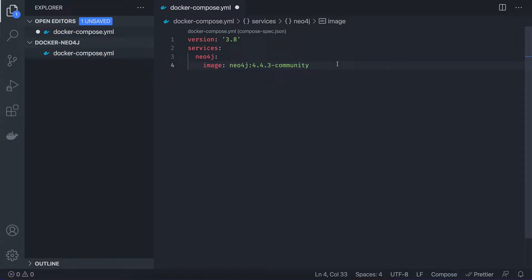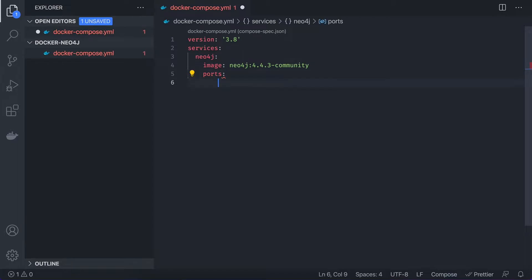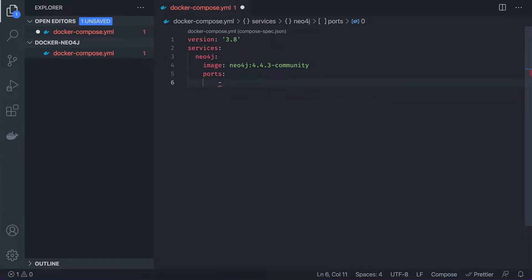And the image is going to be Neo4j and the tag which we can copy from here. And then we should specify the ports. So Neo4j is running via two protocols. The first one is HTTP. It has HTTPS as well and bolt, but we're going to use HTTP, open ports for HTTP and the bolt.